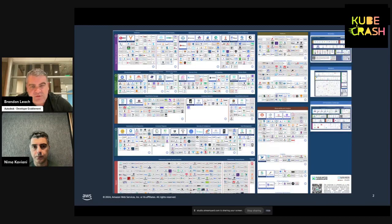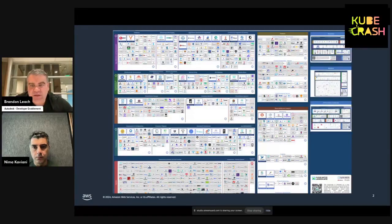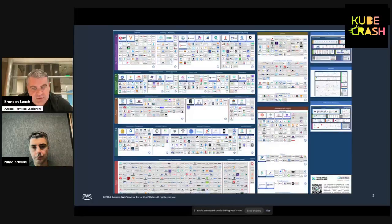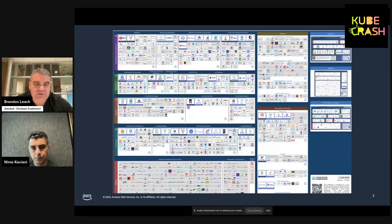What are you using for this capability? What are you using for that capability? From these conversations we realized: why don't we get together and place our bets together and actually build an industry standard reference implementation of an internal developer platform using CNCF technologies?